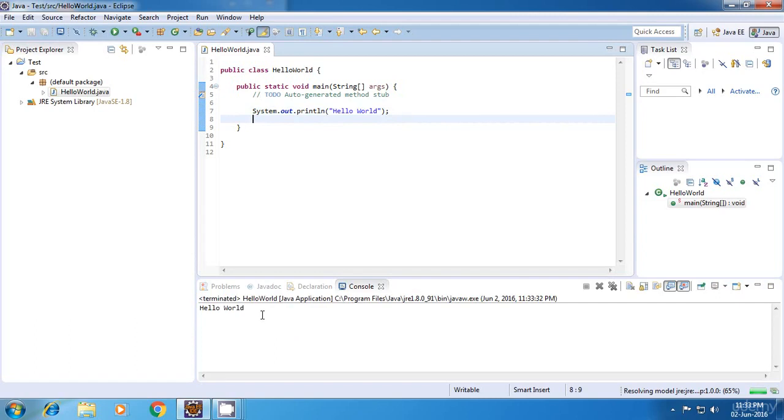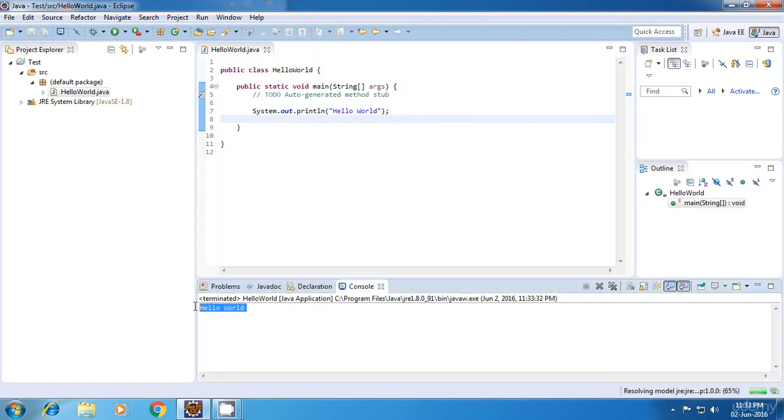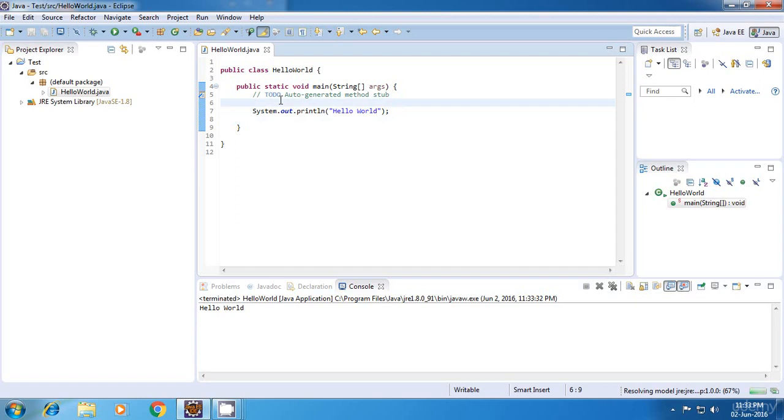And yes, you can see hello world is printed on the screen. Now, I'm just going to add two more statements over here.